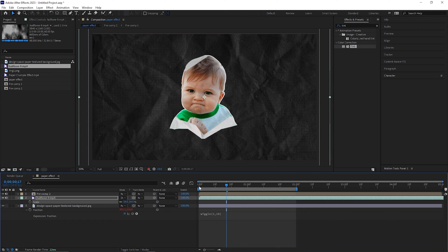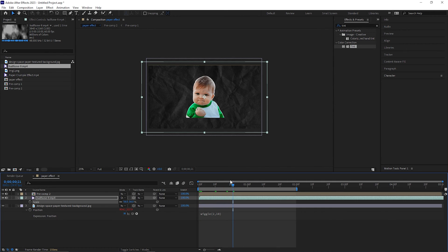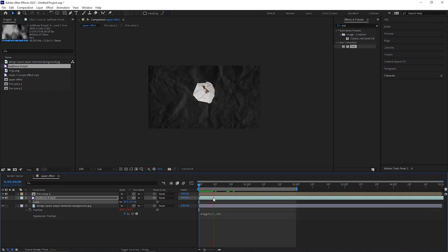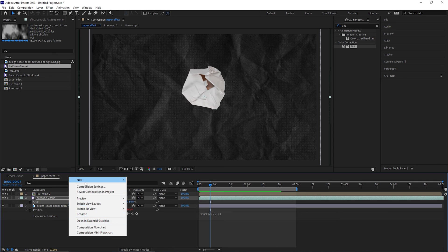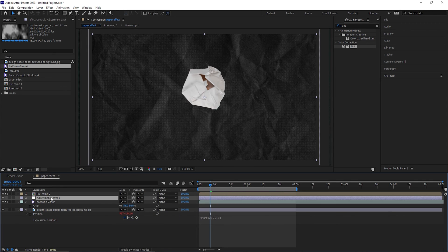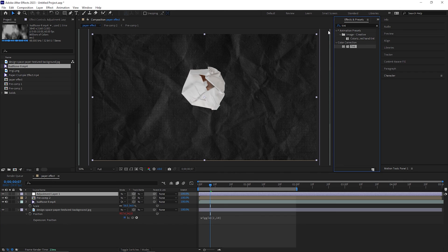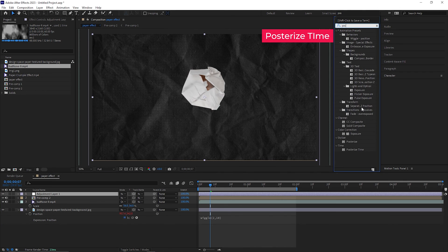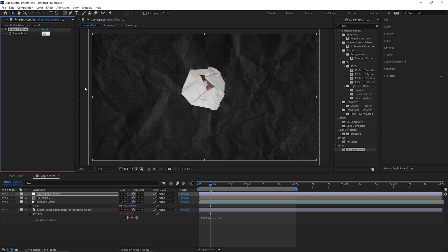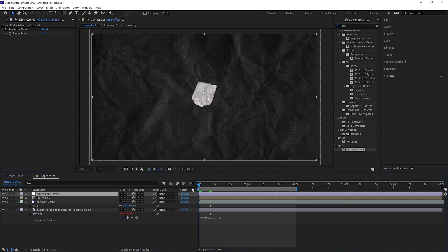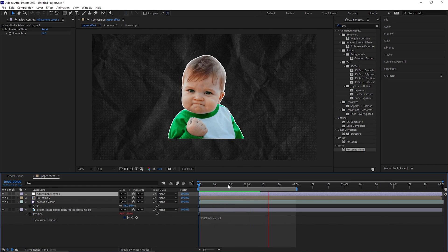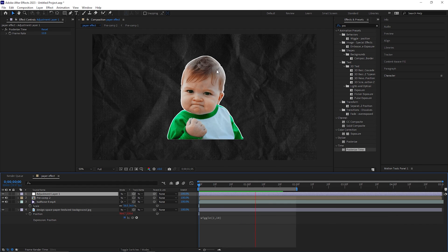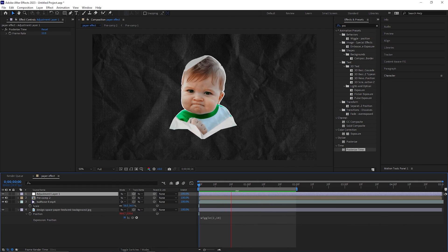This looks fine. This is very simple and our paper texture animation is done. To enhance the effect we can add an adjustment layer here, place it on the top, and apply posterized time effect on it. Change the frame rate value to 12 and now you will get a choppy feel animation so that we can get the stop motion animation like this.